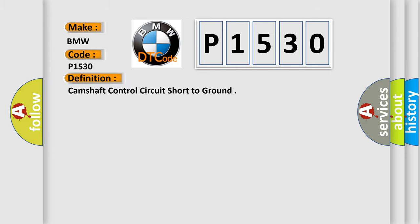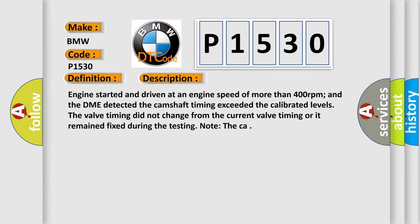The basic definition is: Camshaft control circuit short to ground. And now this is a short description of this DTC code.